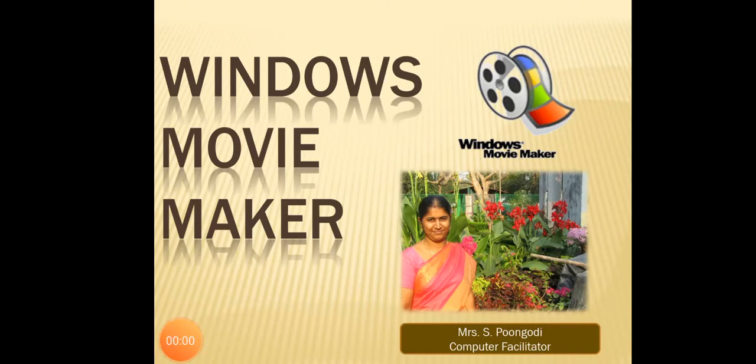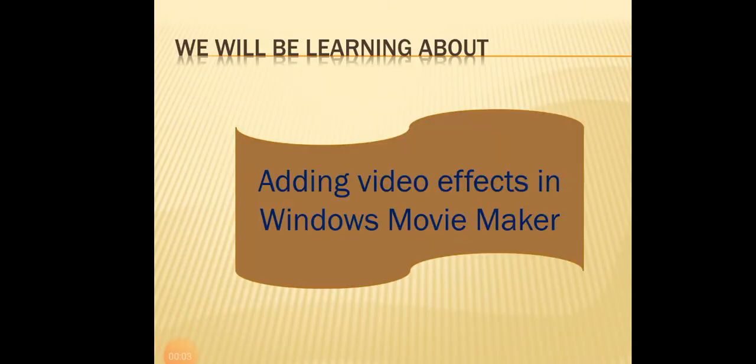Hello children, in this chapter you will be learning how to add video effects to the pictures in Windows Movie Maker.